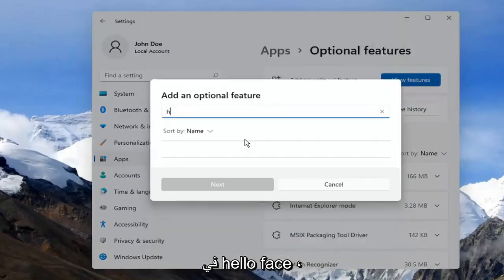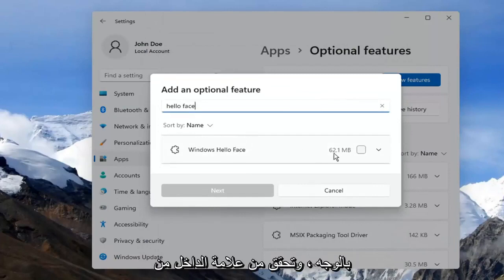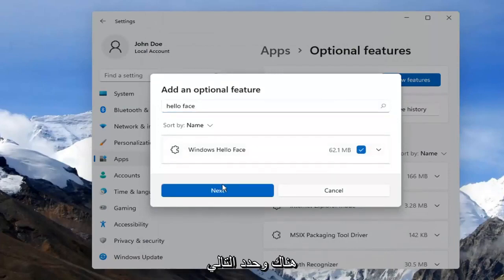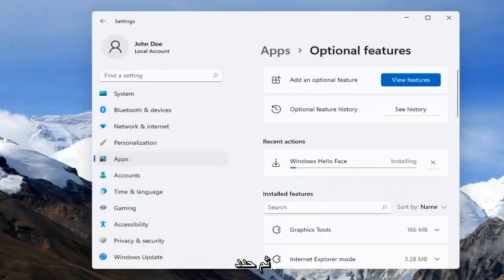Type in Hello Face. The result should come back as Windows Hello Face. Go ahead and check mark inside of there and select Next. And then select Install.